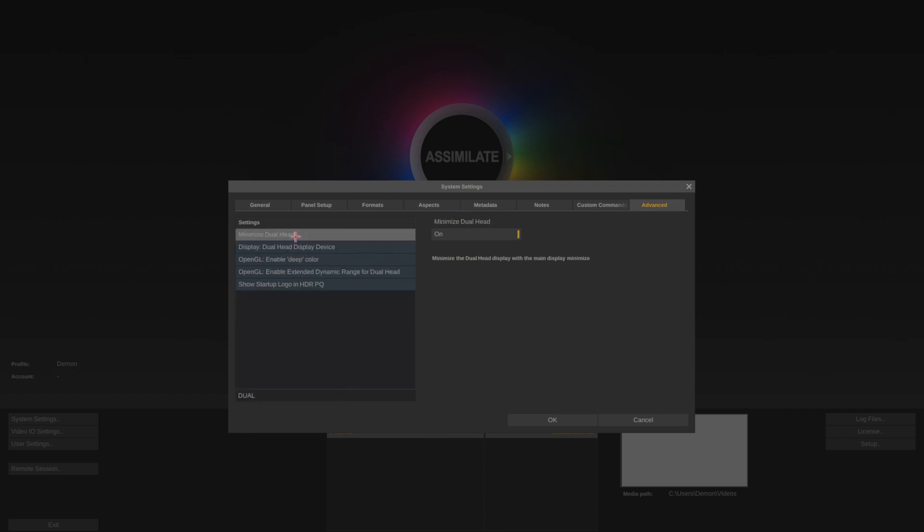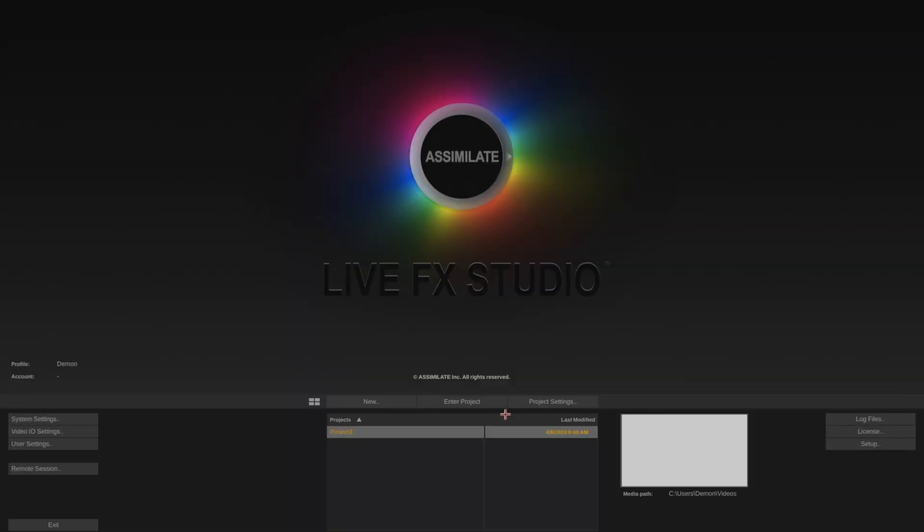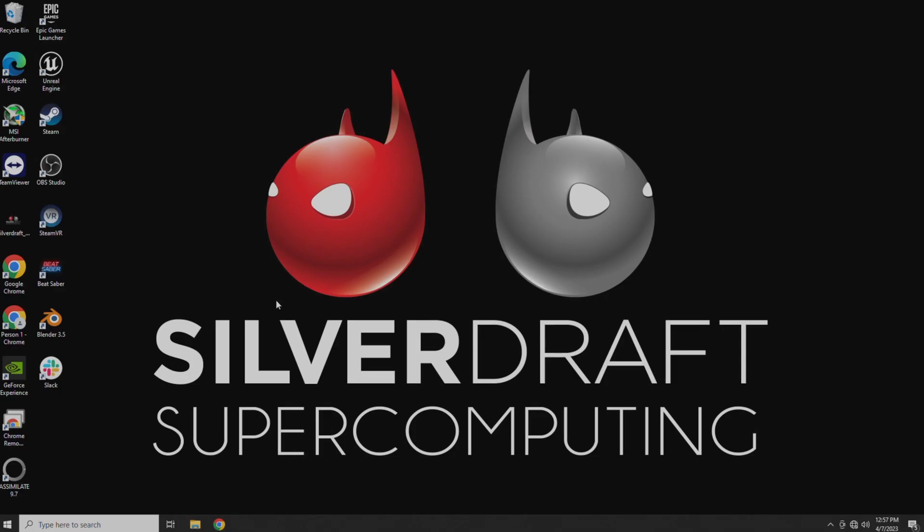So under Dual Head, there's this Display Dual Head Display Device. And you could turn this on, you could set it to one or two, and you could switch this to a different monitor if you need to. But that's not what we're trying to do here. So let's go ahead and exit out of Assimilate.